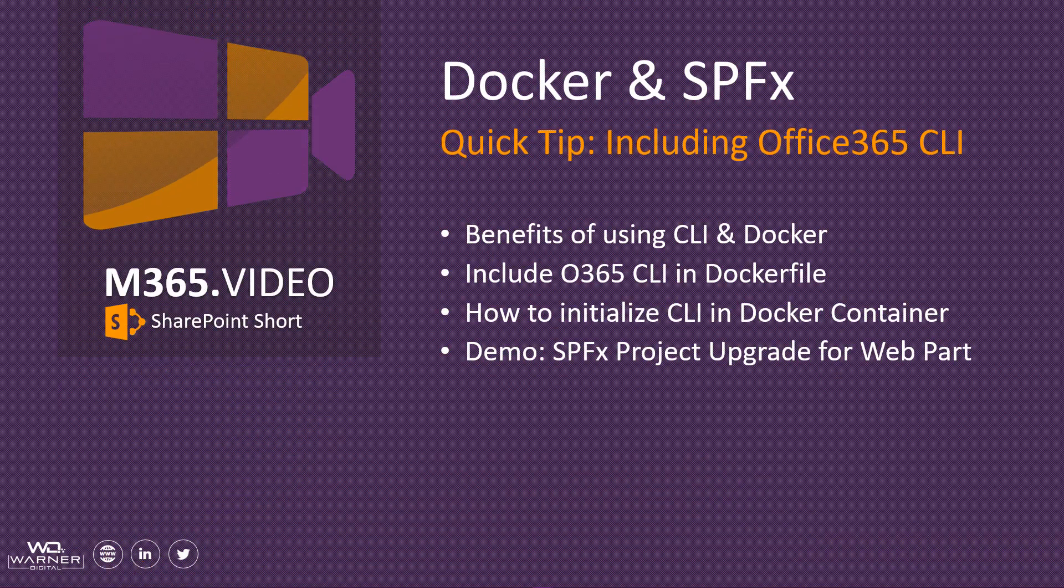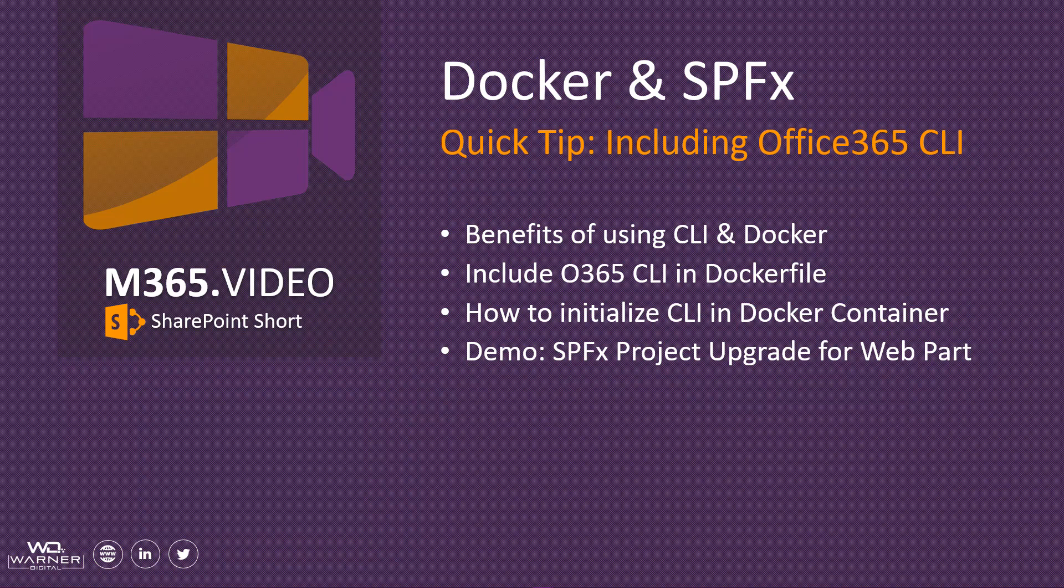Hey everybody, welcome to another M365.video SharePoint short. This is David Warner. Today we're going to talk about Docker and SharePoint framework development.